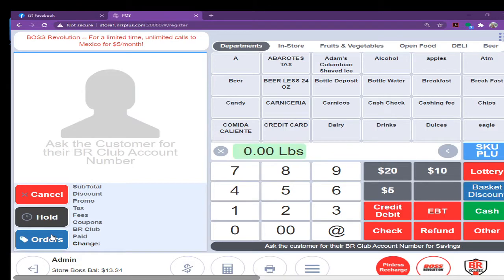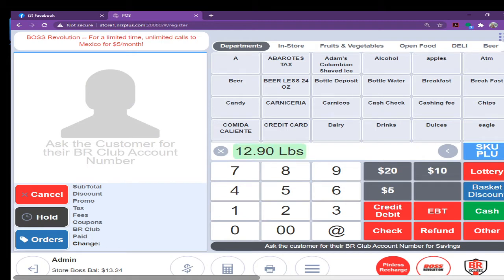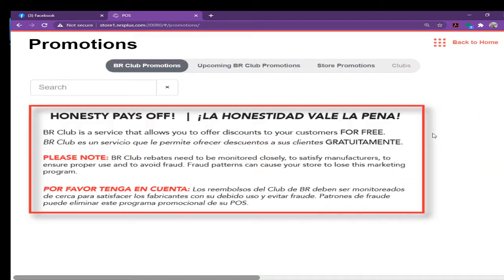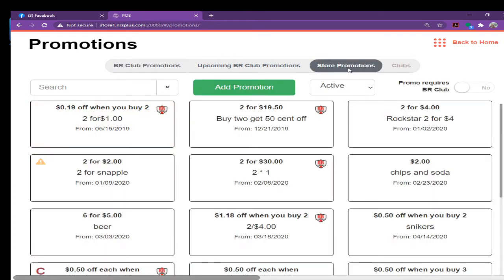Right now, you are seeing the POS screen here, which is very easy. If you are on the POS system, you just go to the right side on corner top, there is a 9 dot, you click on there, you click on the promotions. After the promotions, you click on the store promotion.